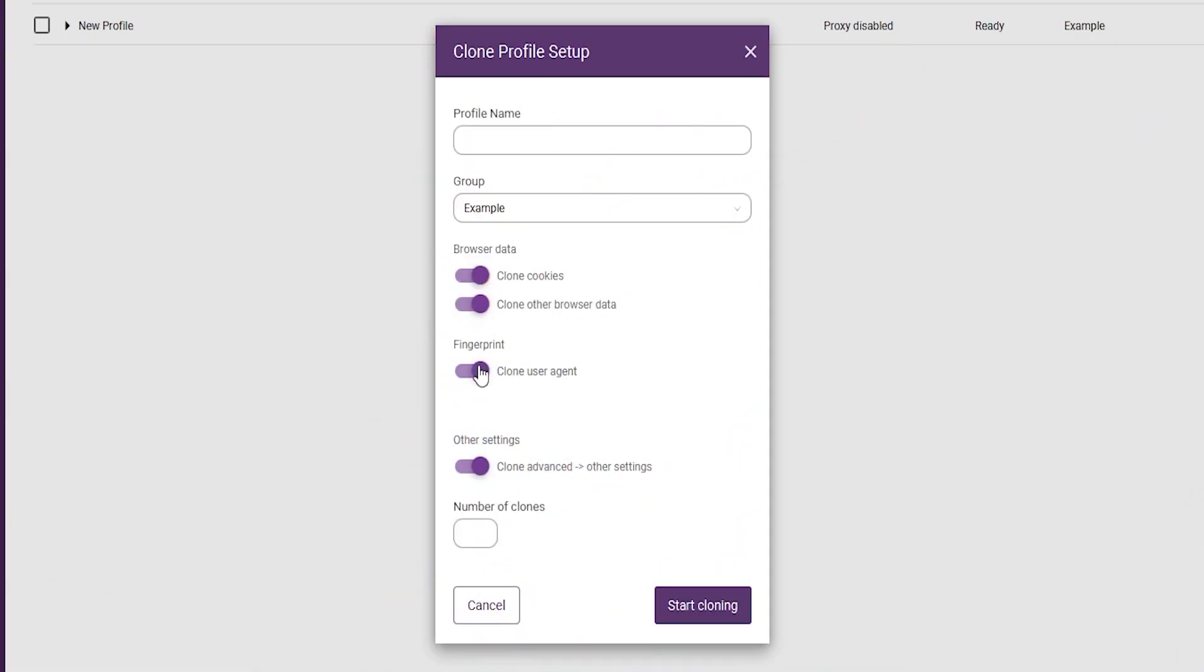The third one is to copy the user agent. When you disable the user agent, a new one for the new browser profile will be created.